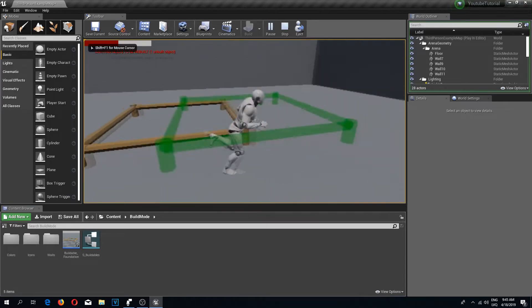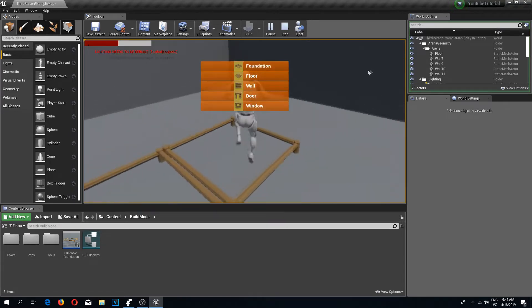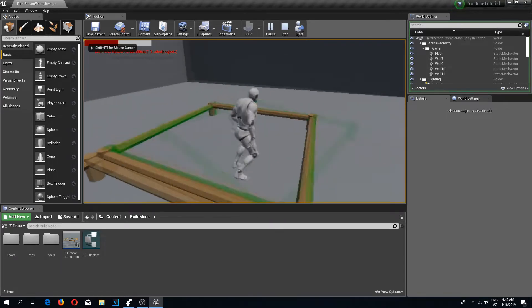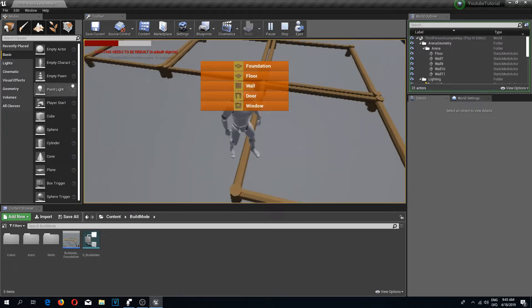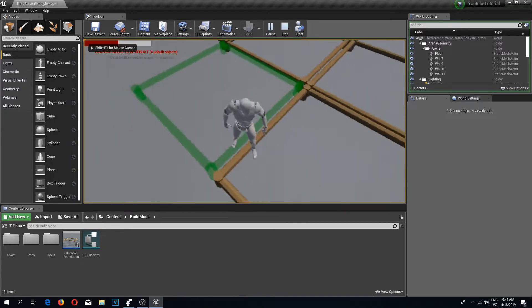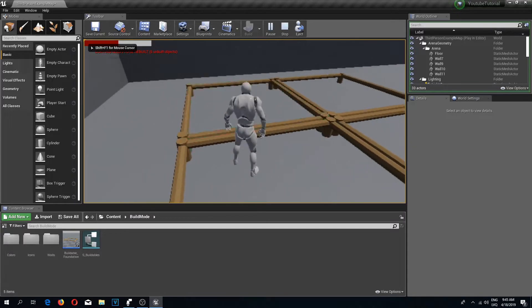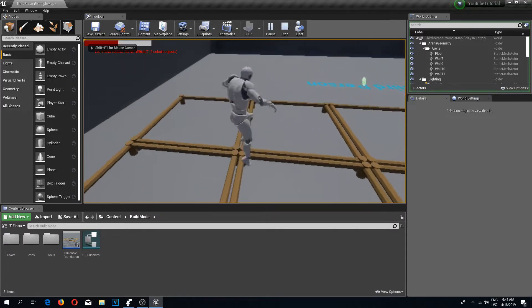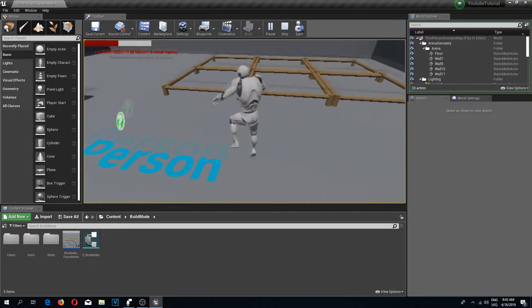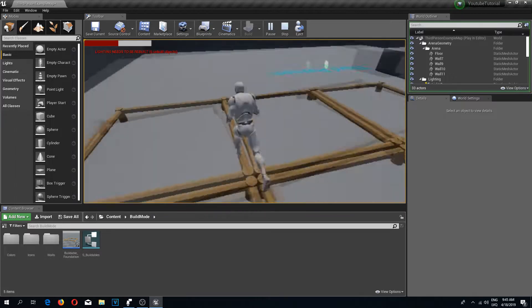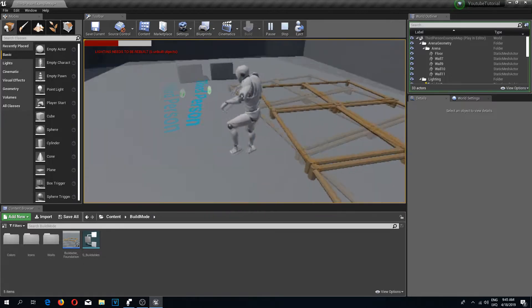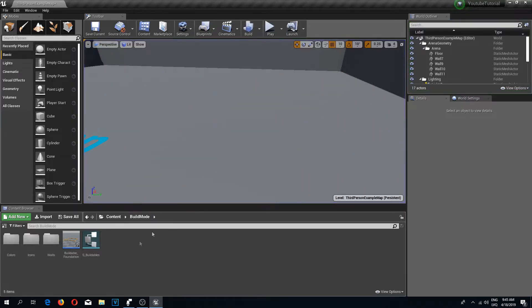Welcome back to another Unreal Engine 4 tutorial. In the previous episode we created a UI where we can select our buildable, but unfortunately it doesn't matter which buildable we select — it always builds only the foundation. So in this one we are going to implement floors.